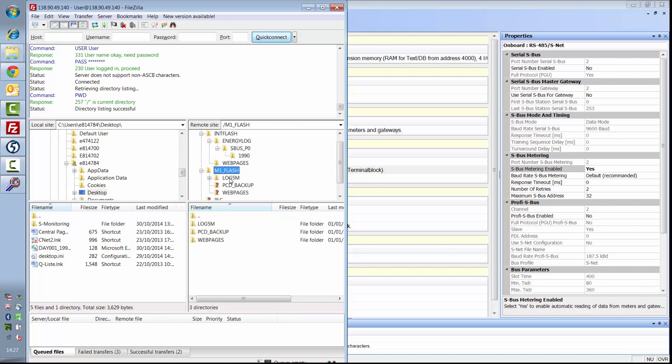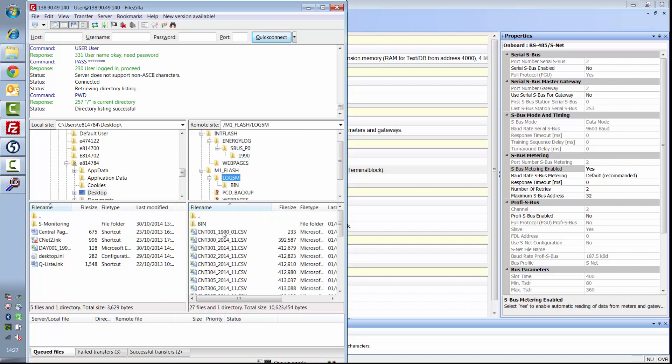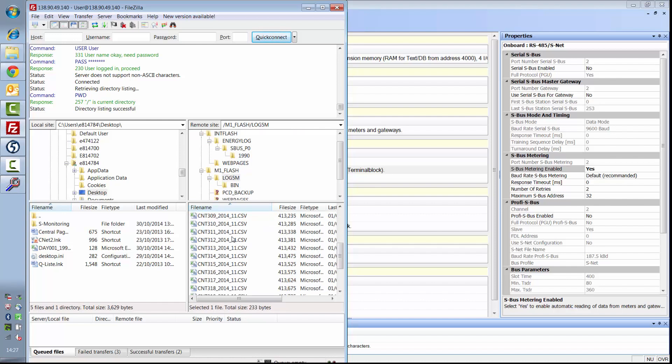Also, on the inserted M1 flash module, one value for each meter is saved every five minutes.